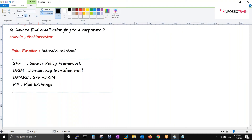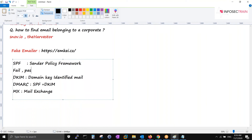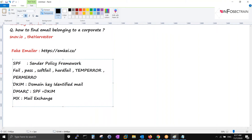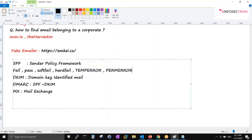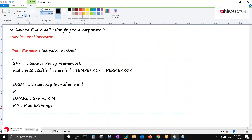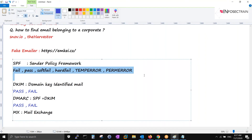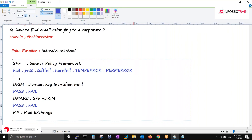SPF status can be: fail, pass, soft fail, hard fail, temperror, or permerror. DKIM will only show pass or fail - nothing else. DMARC will also only show pass or fail. MX is just a record. I'll color-code the areas on screen so you can distinguish them. Let's go through each definition.